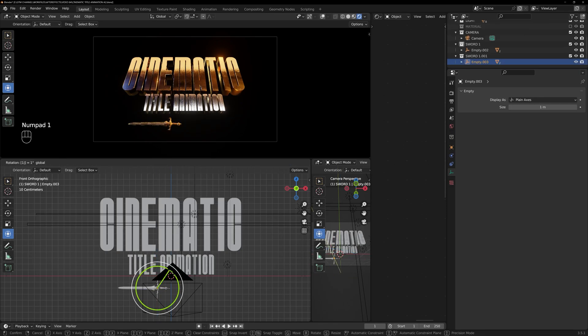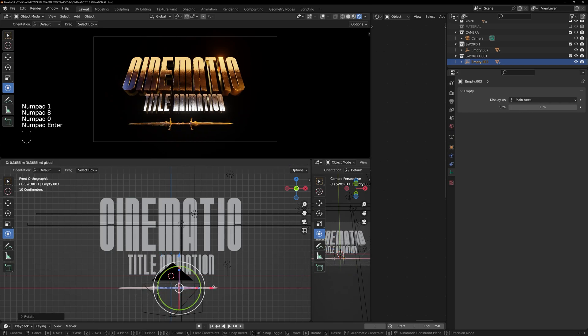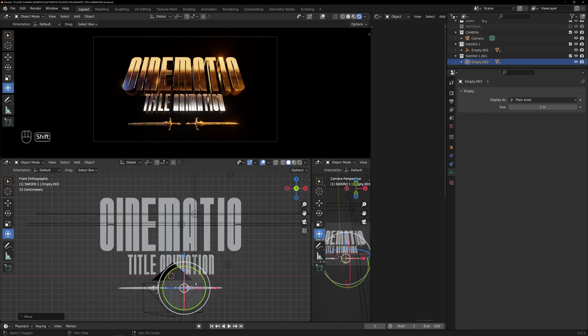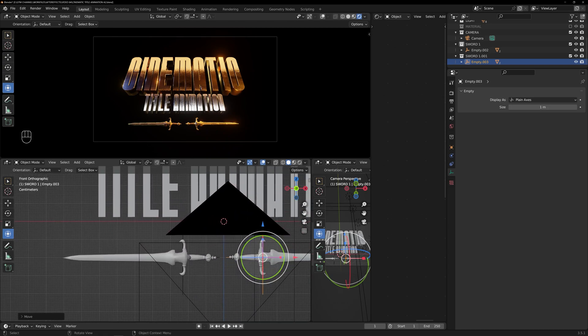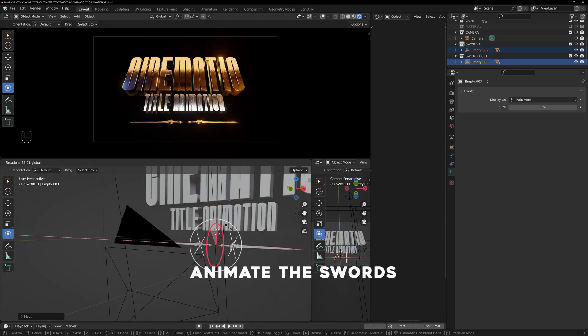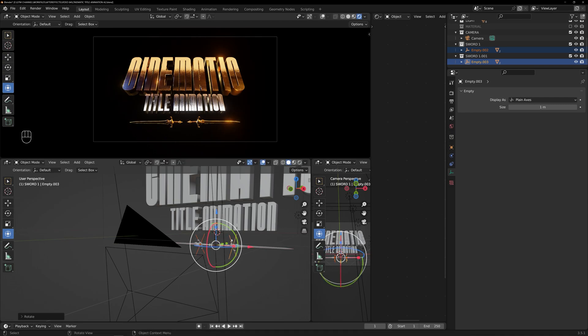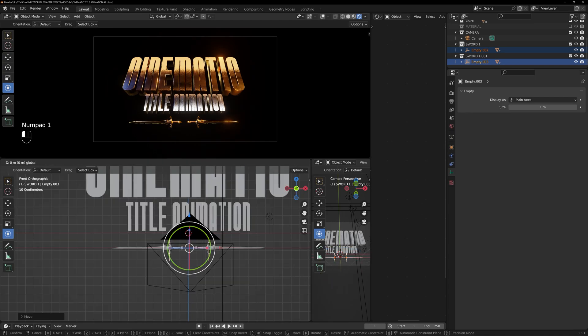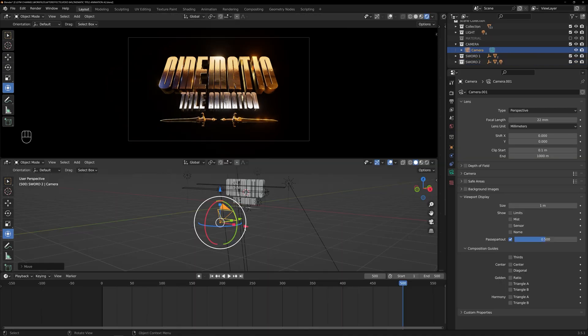Duplicate the sword, rotate it, and position it on the other side to create a symmetrical arrangement. And then, we can animate the swords as they come each side, converging in the center as the title is revealed. This animation will add a dramatic effect to our composition.